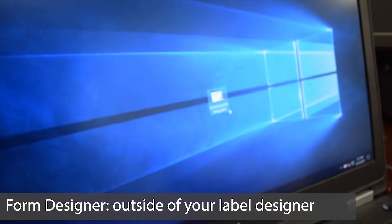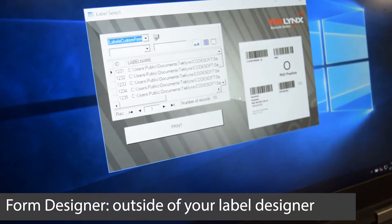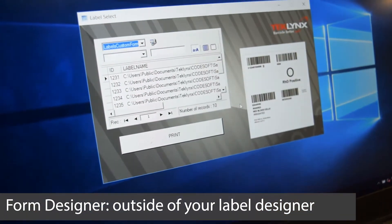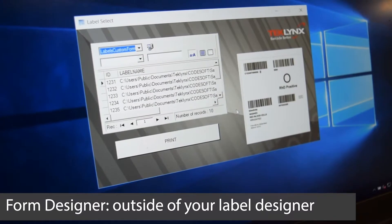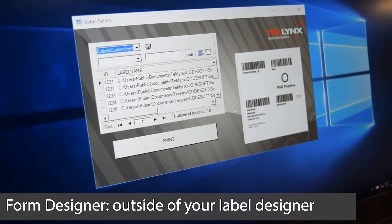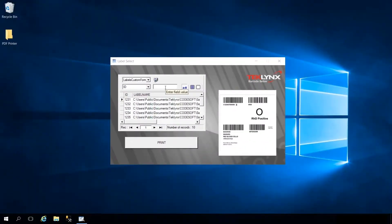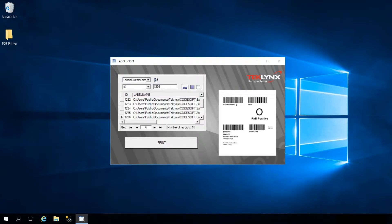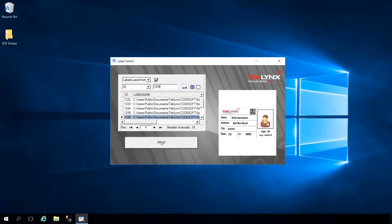Form designer is a tool that is accessible without having to launch LabelView or Codesoft, protecting your label templates from unintended edits. This eliminates steps for your print users while simultaneously reducing stress for those who take time to create the label templates.